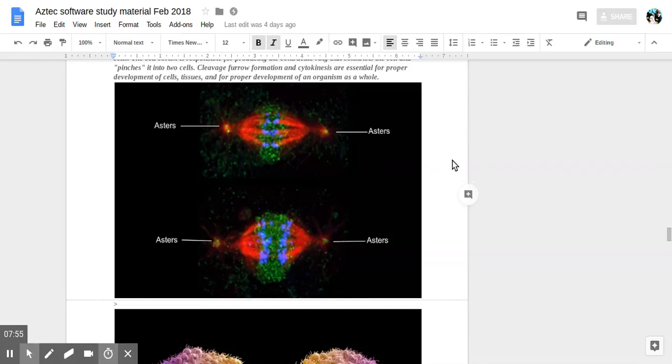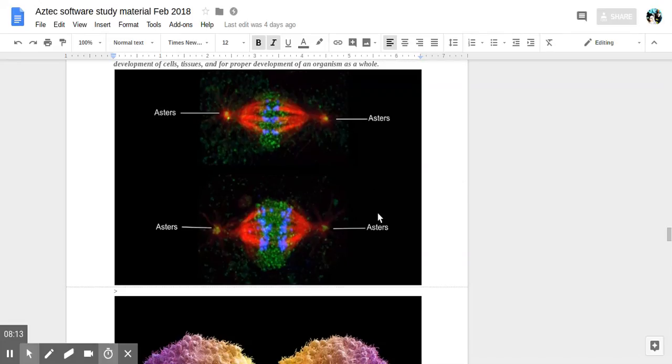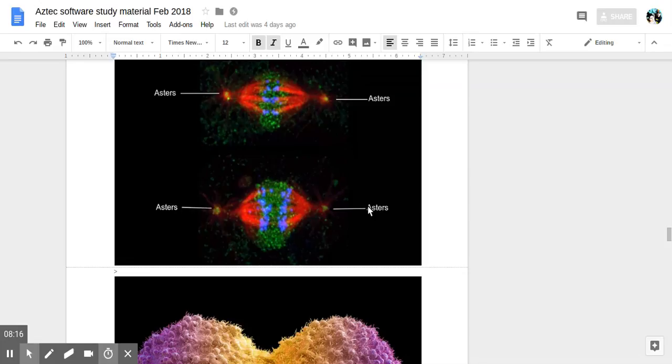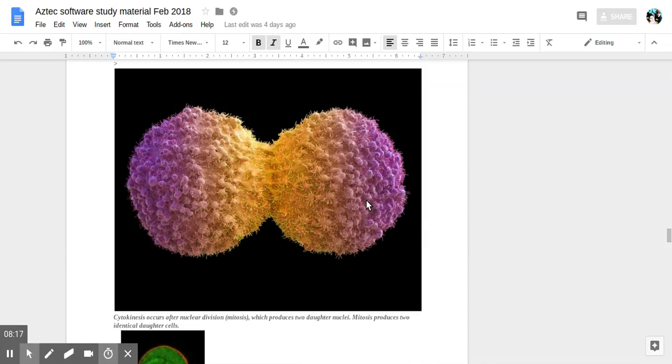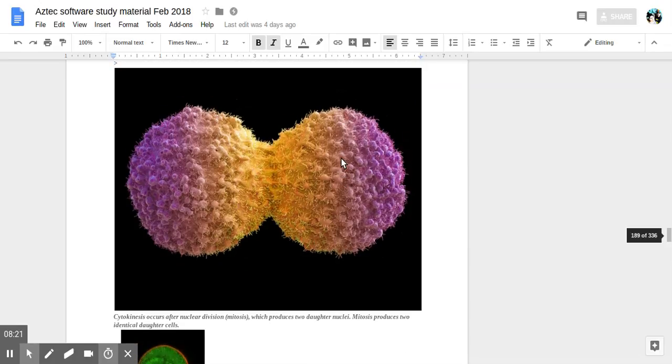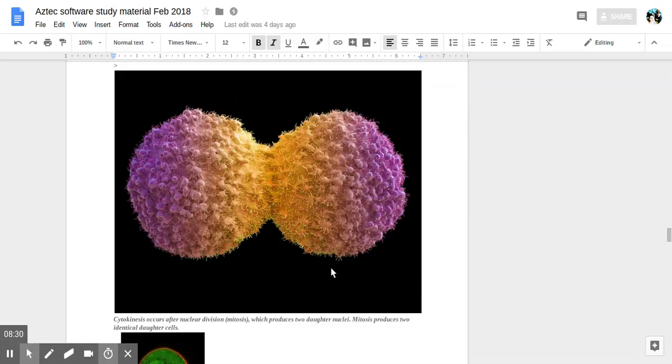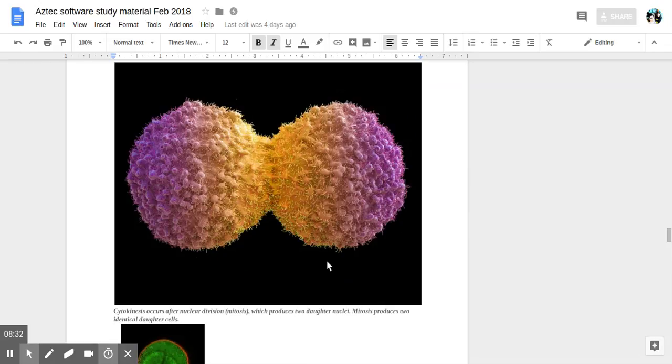Here in the picture you see the asters in the rest of the spindle apparatus with the chromosomes in the middle. So it's a very nice picture showing how the cells divide during cell division and chromosome division. Here we have an exterior view from the outside of the cell membrane how the cell is splitting and the cytokinesis occurs. After nuclear division or mitosis, the two daughter nuclei and identical cells are formed.